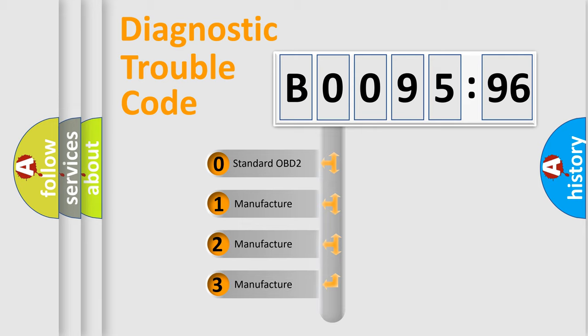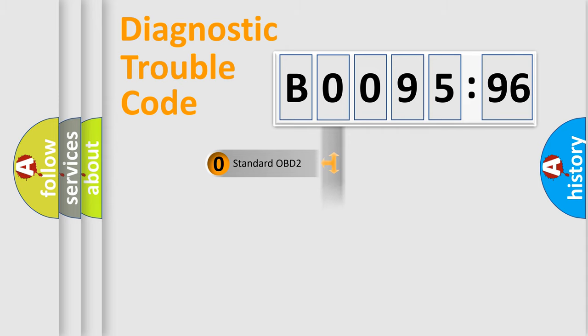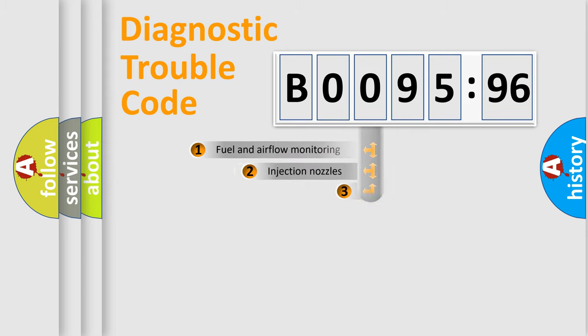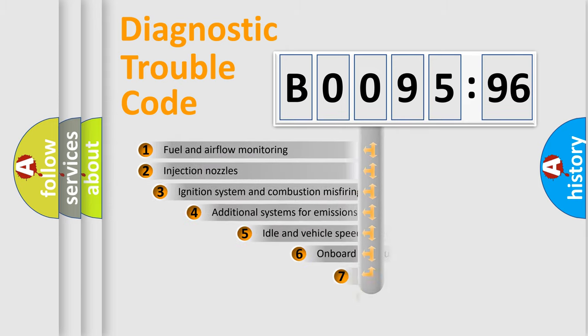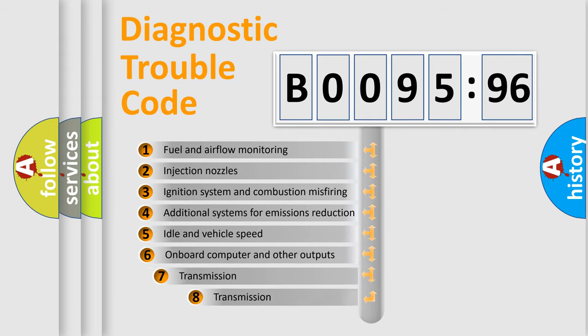If the second character is expressed as zero, it is a standardized error. In the case of numbers 1, 2, or 3, it is a more prestigious expression of the car-specific error.